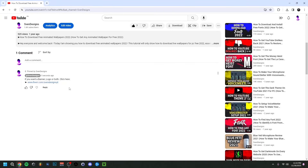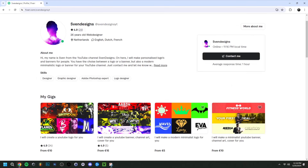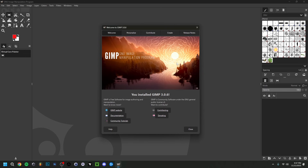If you want, you can go down to the comment section and click on the first pinned comment. This will bring you to my Fiverr where you can get a YouTube logo and banner or a modern minimalist YouTube logo and banner for your channel. But now, back to the video.